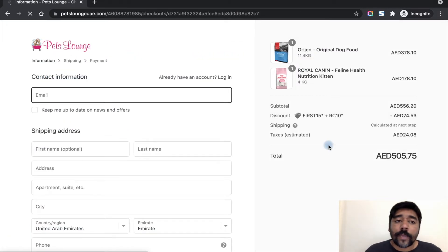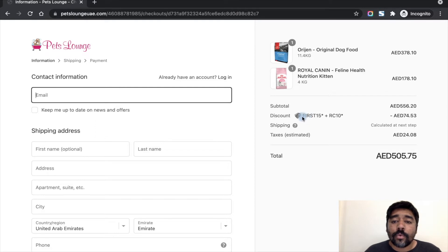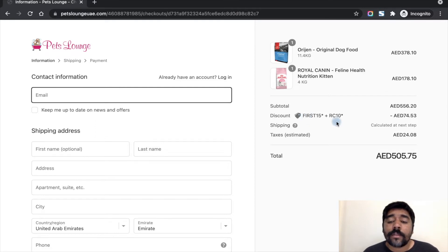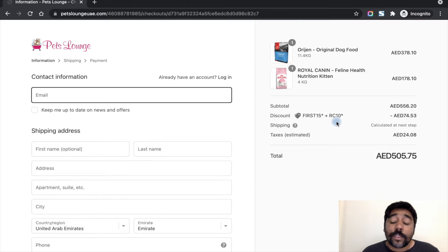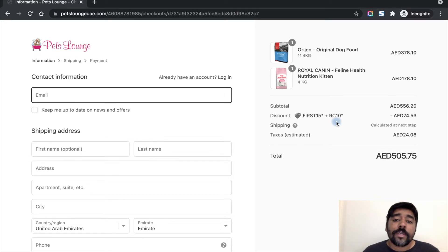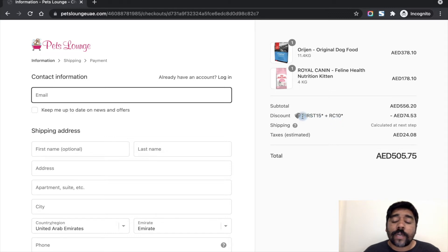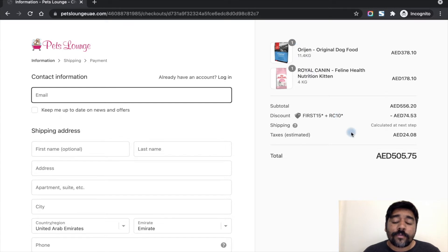On the checkout page, you can see that there are two discount codes which are automatically applied, which is not possible in Shopify by default. You can see the first 15% coupon which gives 15% to all products is applied.